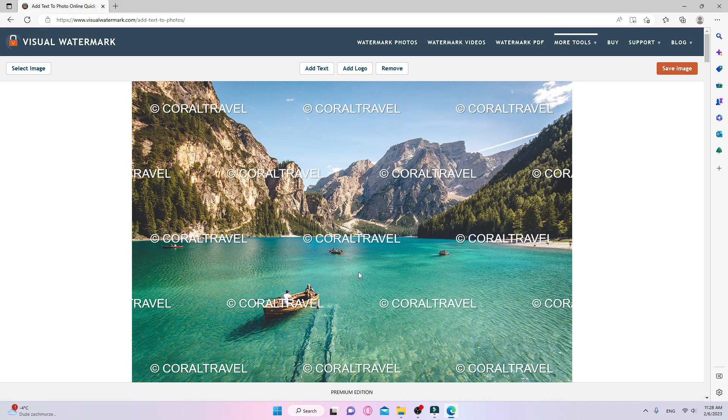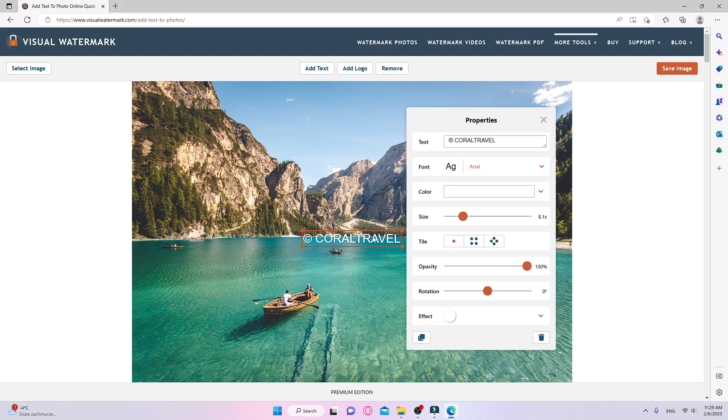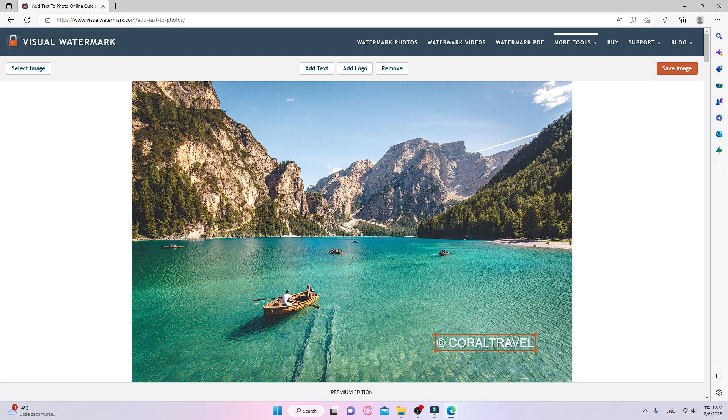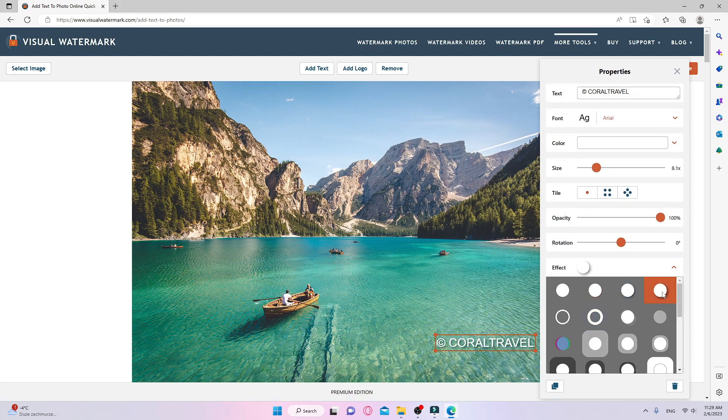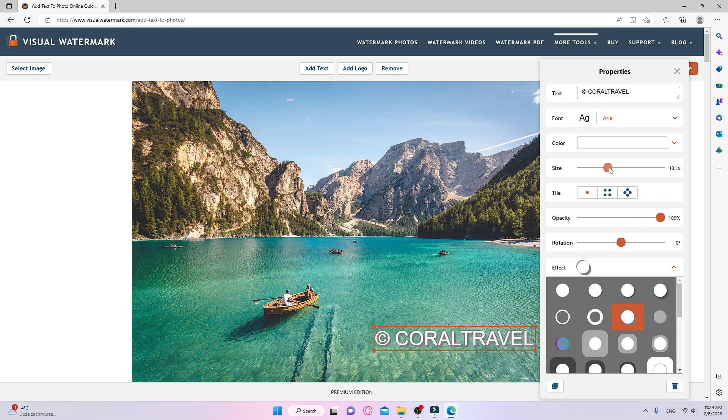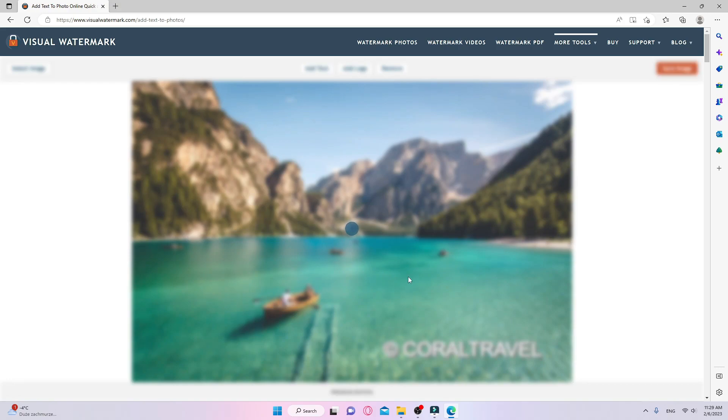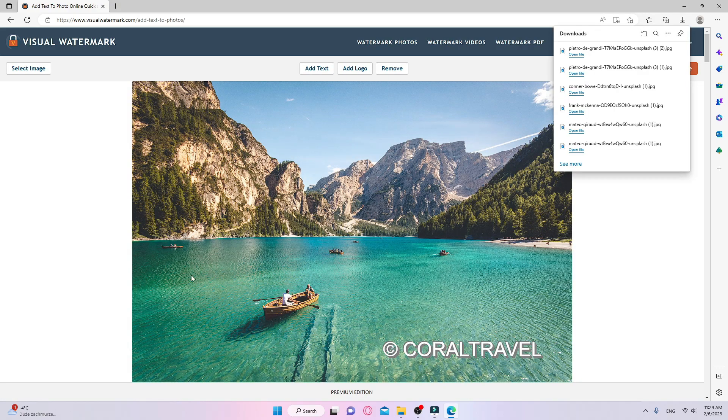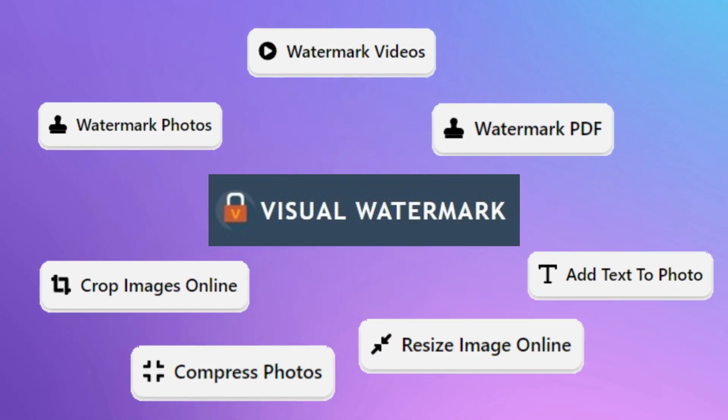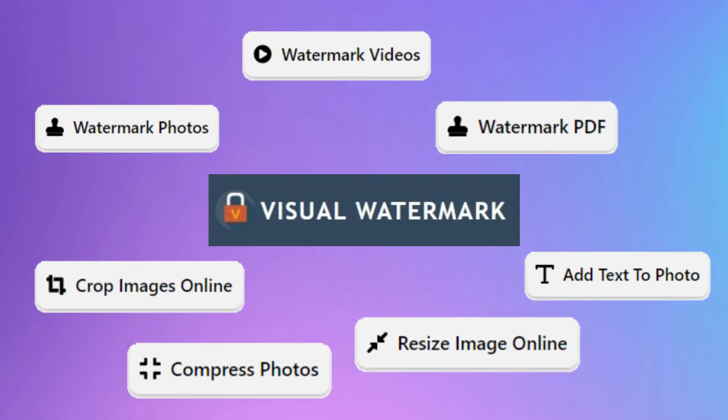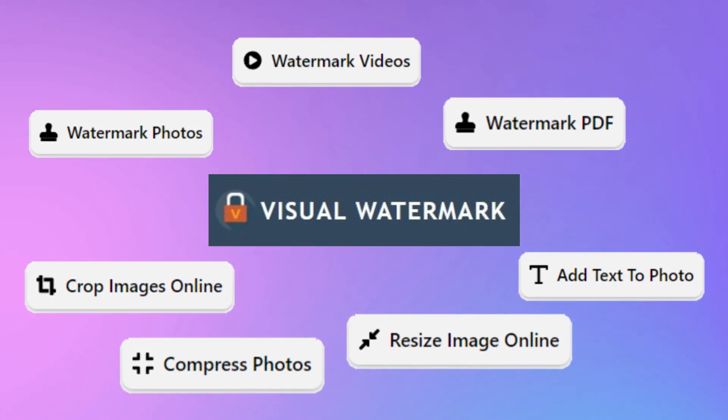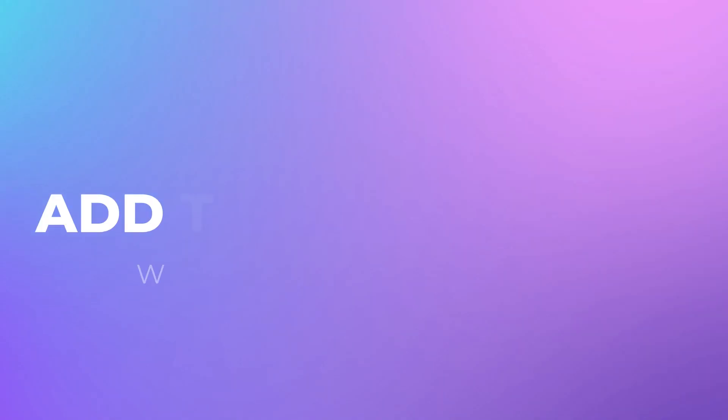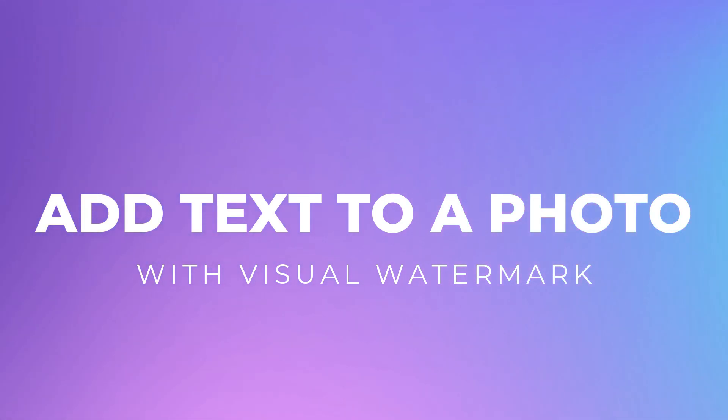I think that the add text tool from Visual Watermark is perfect for anyone who just needs to add a caption to a photo with a simple and straightforward design. If you've never used Visual Watermark before, buying the paid version of the app gives you access to all the tools for editing photos. This means you'll be able to watermark photos, videos, and PDFs, and crop, compress, and resize your images with no time limits. I'd like to wish you the best of luck using the app and creating a unique design for your caption.